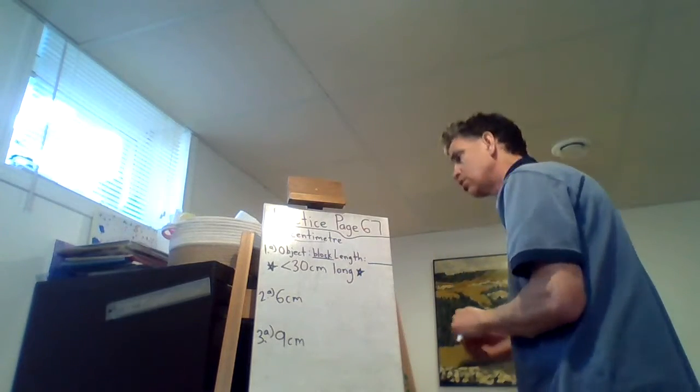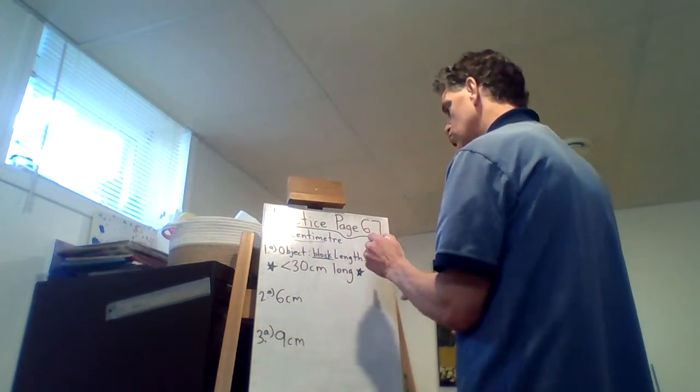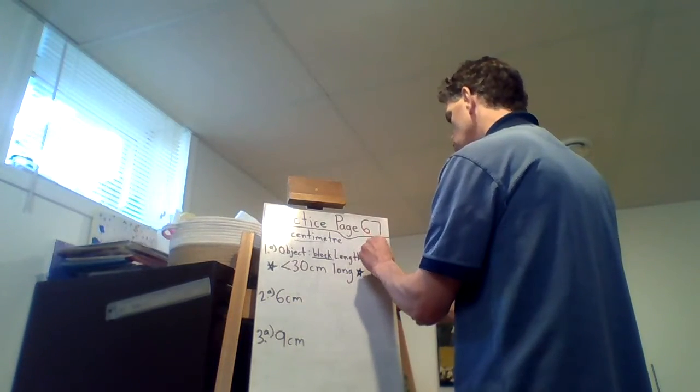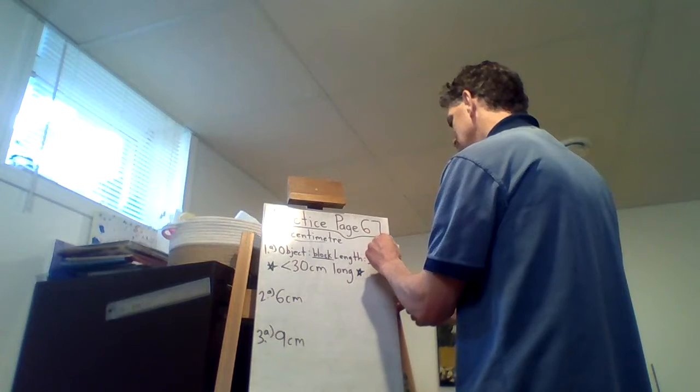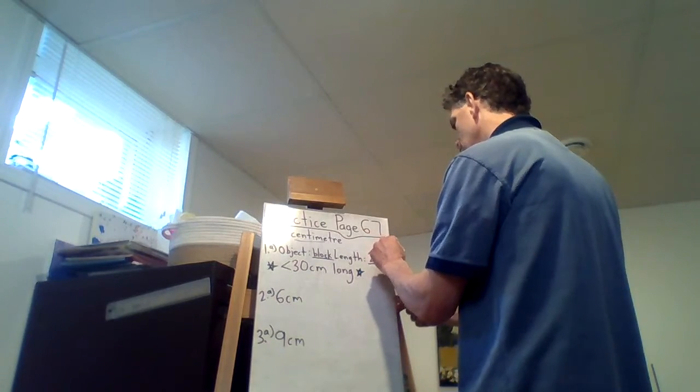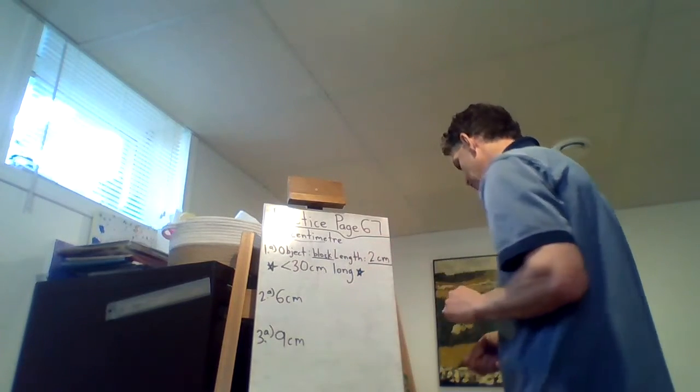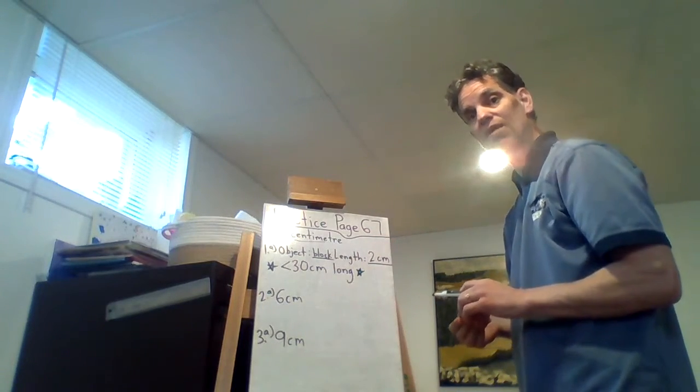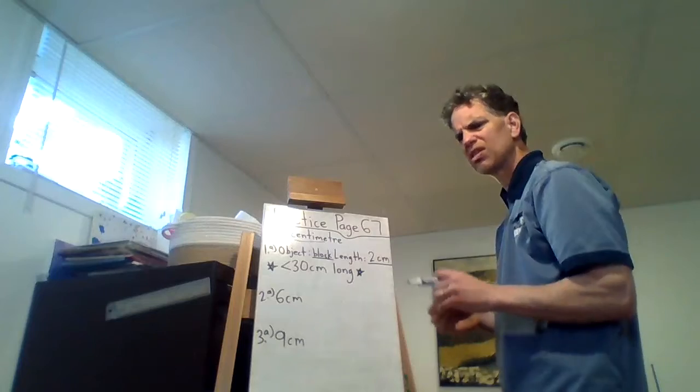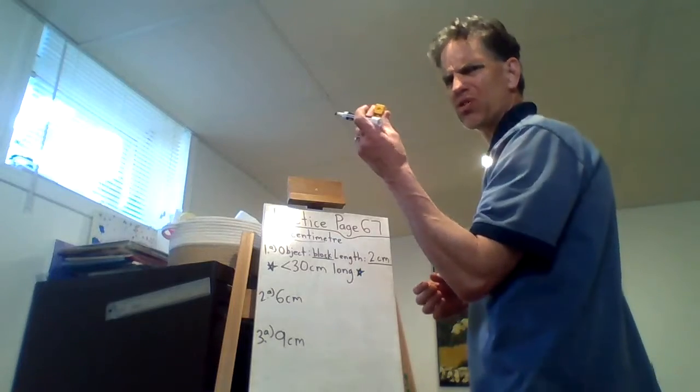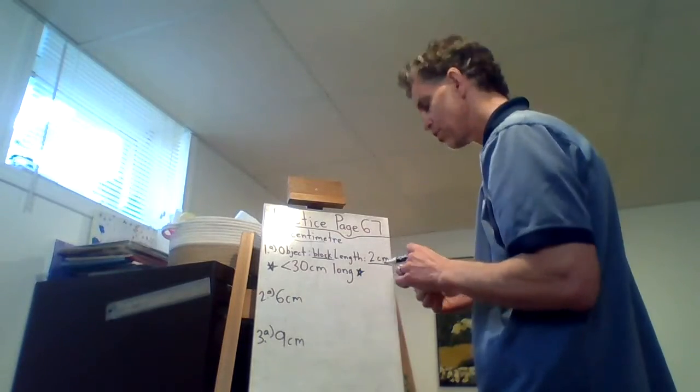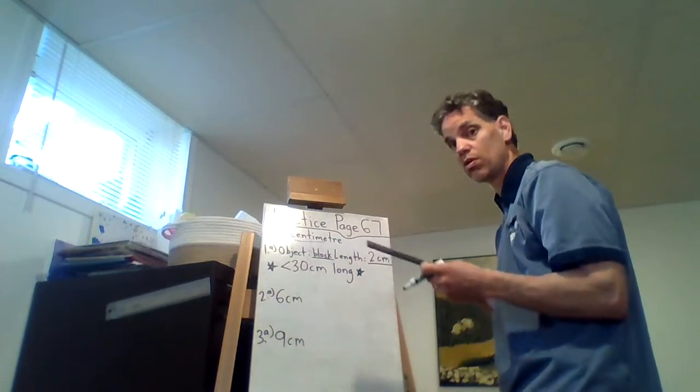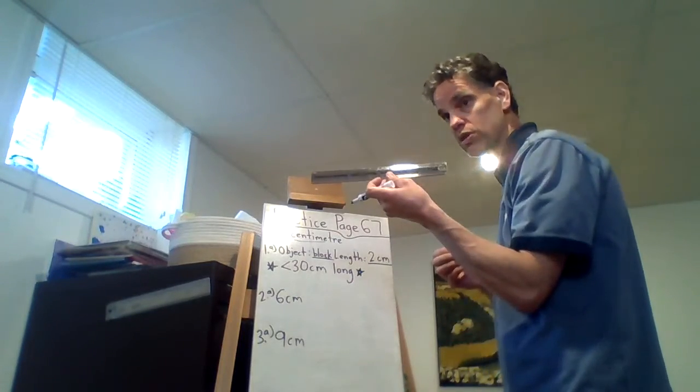Yes. So when you write it, 2CM. Okay and then you can do B, C, and D and find other objects that may be a little longer than the block but not longer than the 30 centimeters.